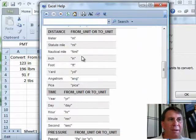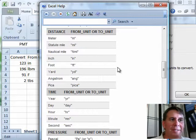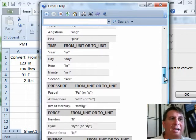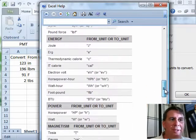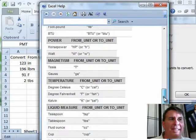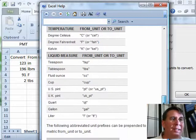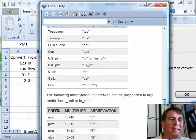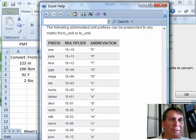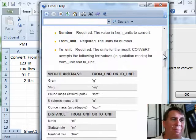Distance: meters to miles, nautical miles to statute miles, angstroms to pikas. Time: I can go from year to seconds. From pascals to atmospheres, newtons to dynes, joules to ergs, horsepowers to watts, tesla to gauss, centigrade to Fahrenheit, teaspoons to tablespoons, US pints to UK pints, and of course all of the metric abbreviations work as well.